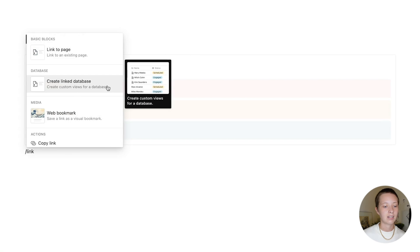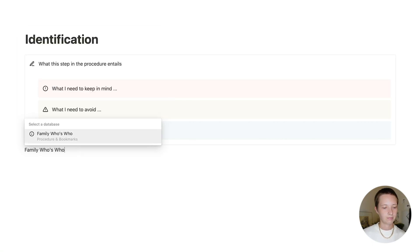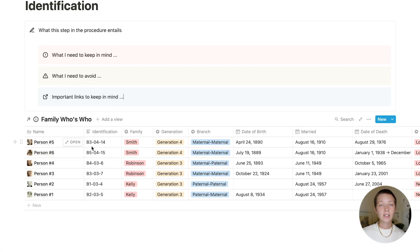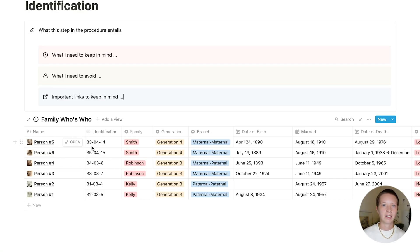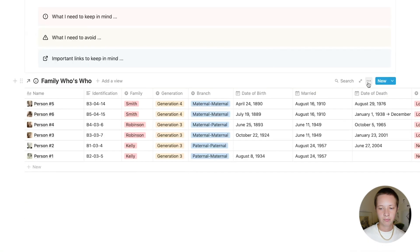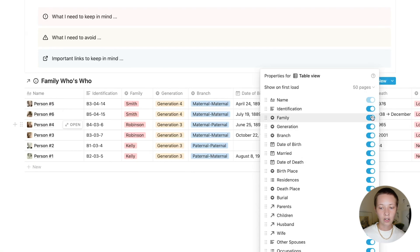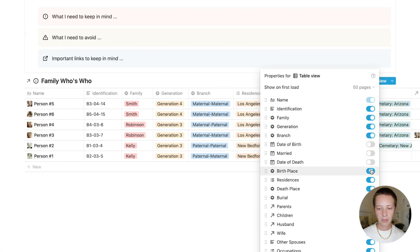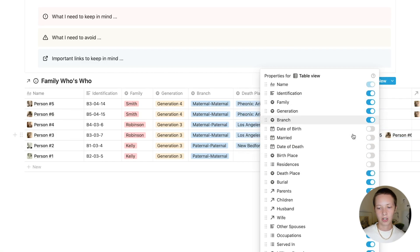Now let's link that example database, the family who's who, into this page. So I'm going to create a linked database. And I'm going to search for family who's who. Now what's nice about linked databases is that any filters, sorts, database views, anything that helps you visualize data will not affect the original database. However, any entries added to this linked database will be added to the original. So for this one, I just want to see properties that help me get some basic information about identification of this person. So if I go to properties, I can toggle on just the stuff I want to see here, which is identification, family, generation, and branch.